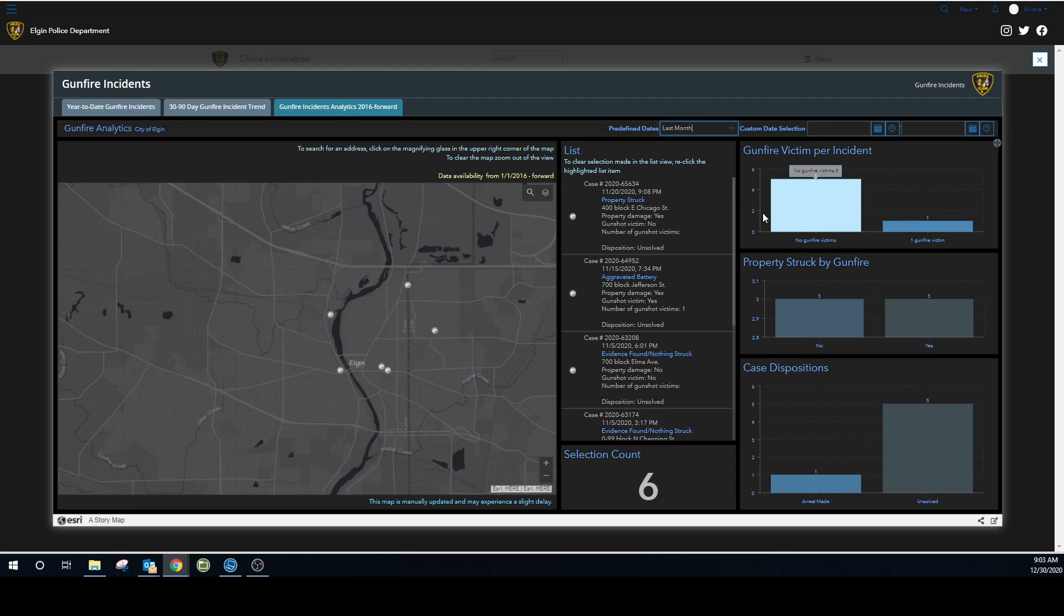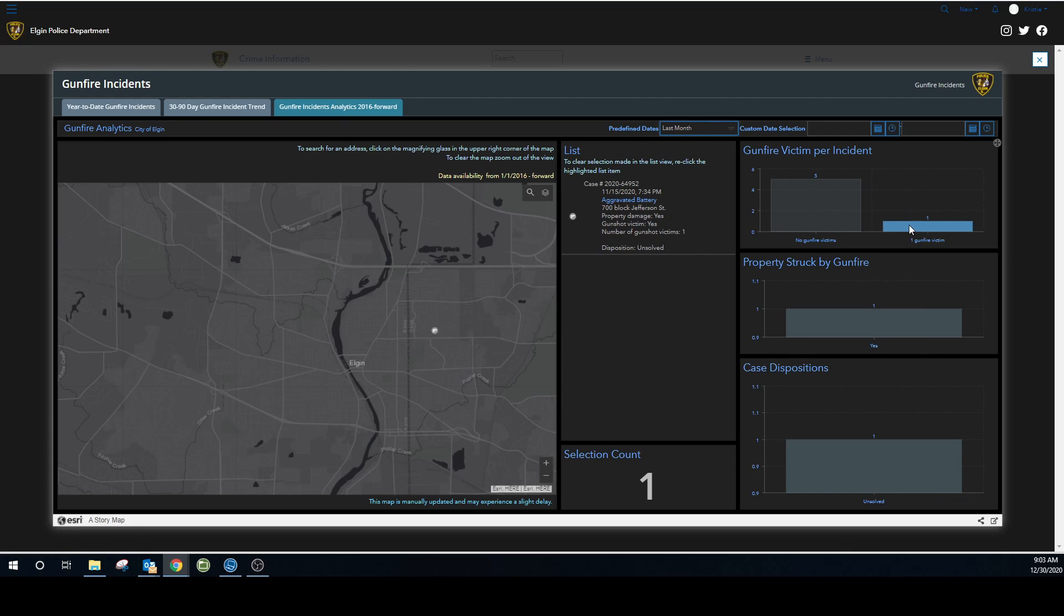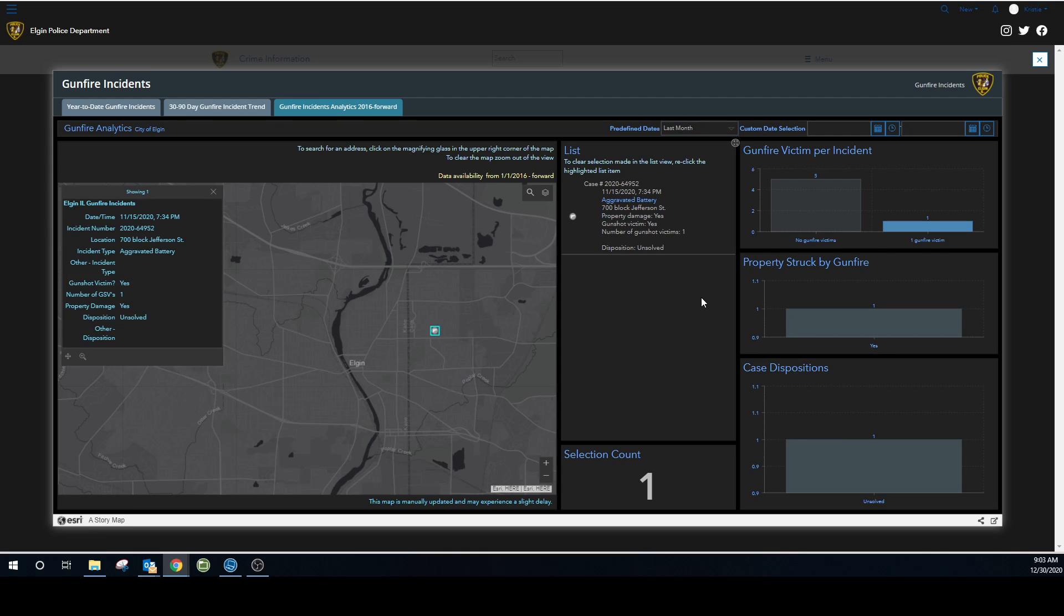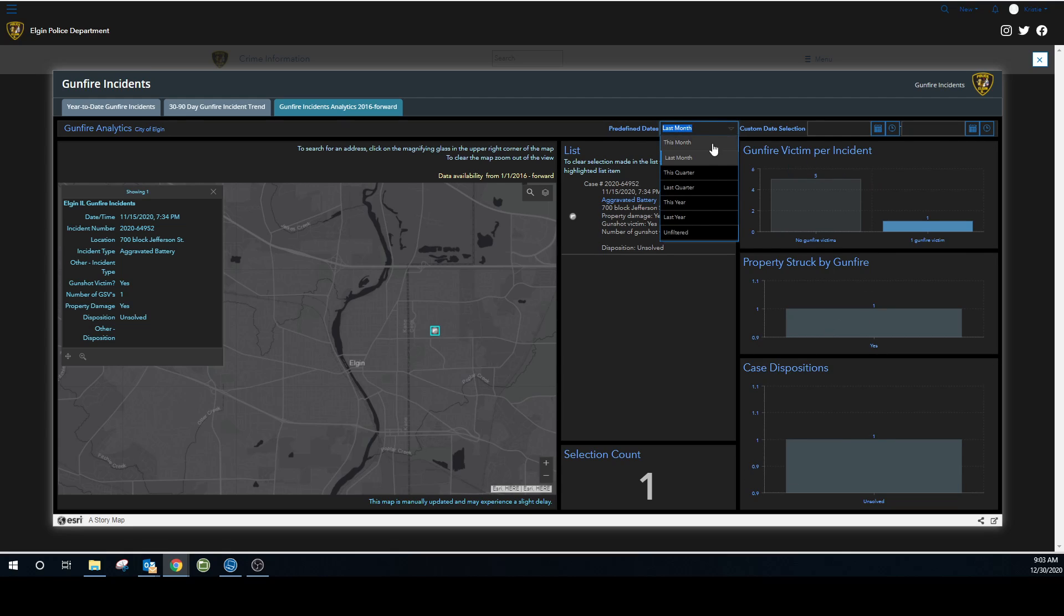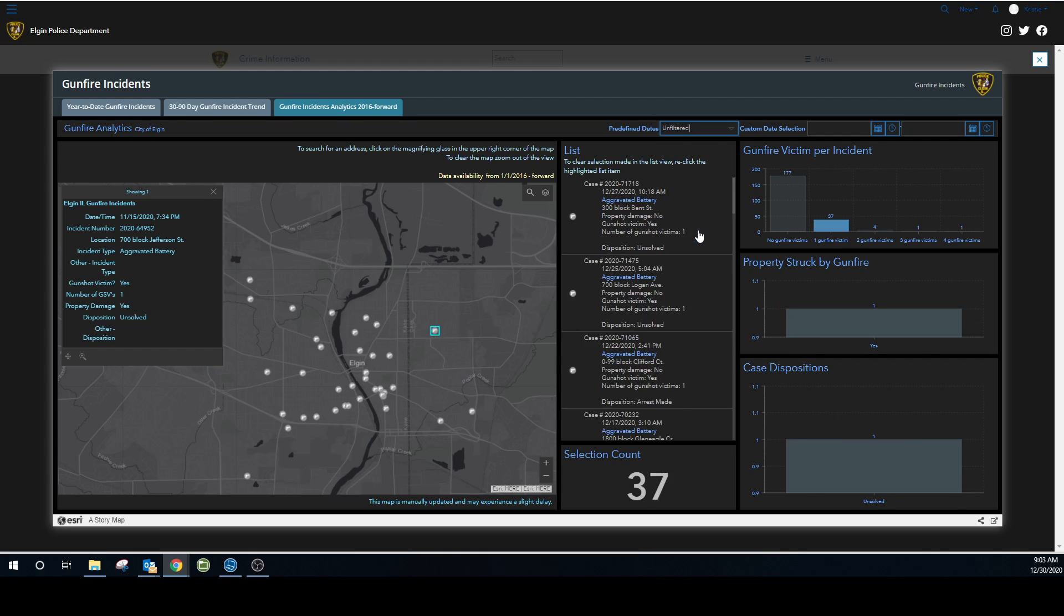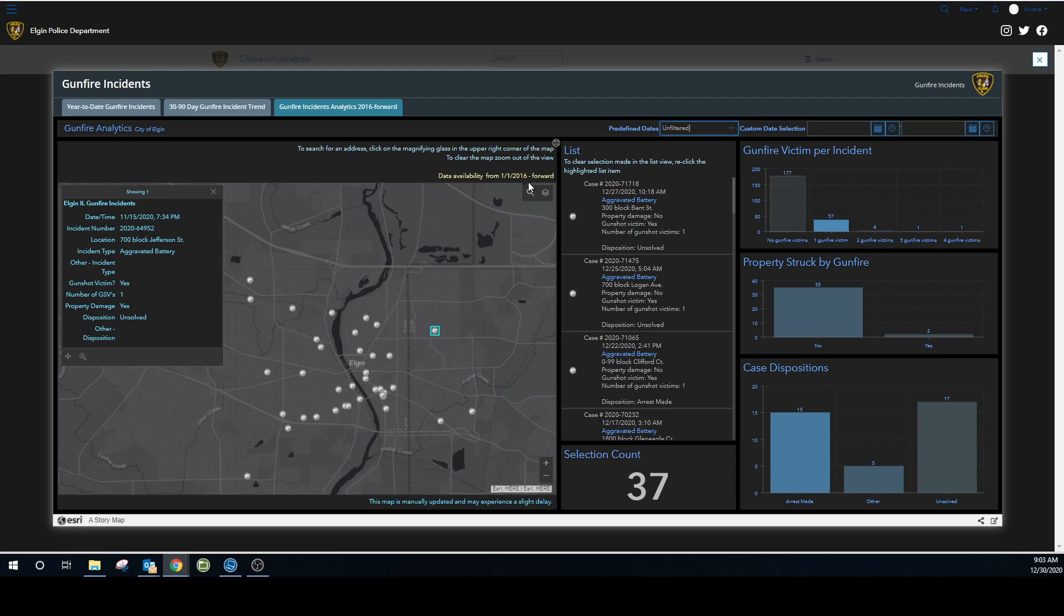Let's say I want to see where the incident was where we had one gunfire victim last month. I click here and it's going to show me which incident that was. It's also going to change that list here and obviously show you where it is on the map as well. So there's a lot you can do here. There's a lot of filtering capabilities. And then to clear your filter, you just click on unfiltered and it brings everything back. As you can see, we have data available from 2016 forward.